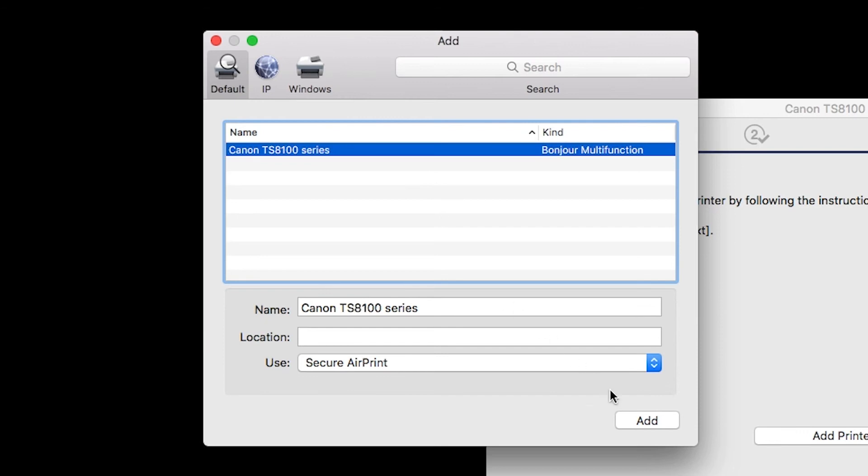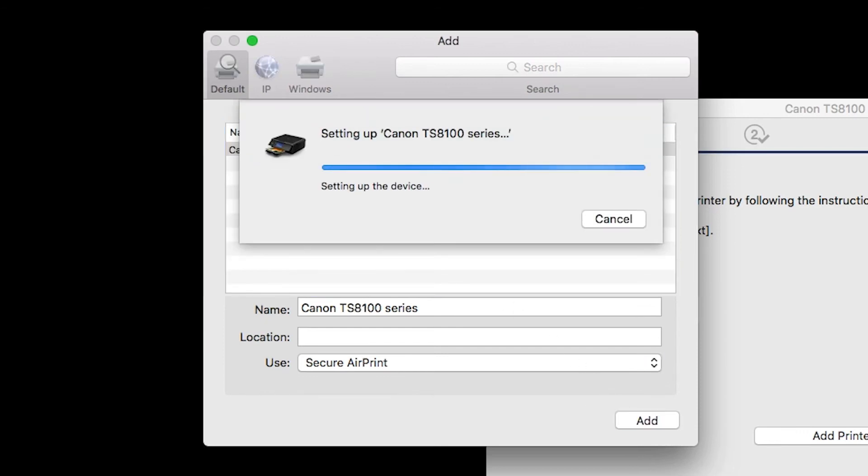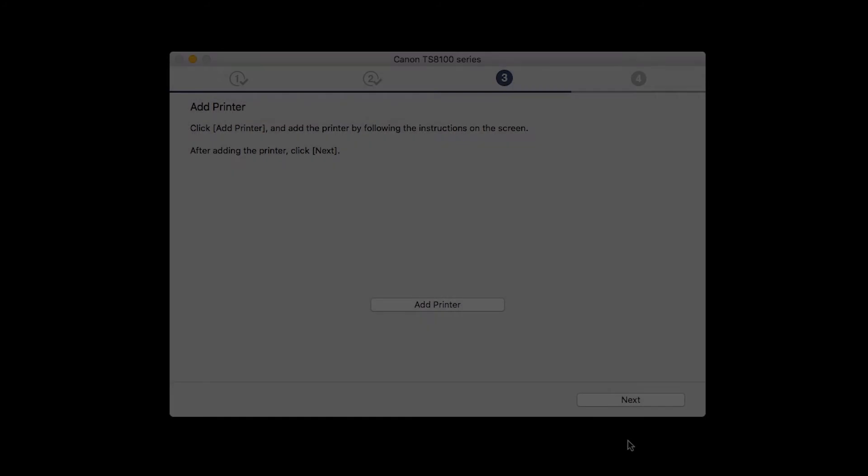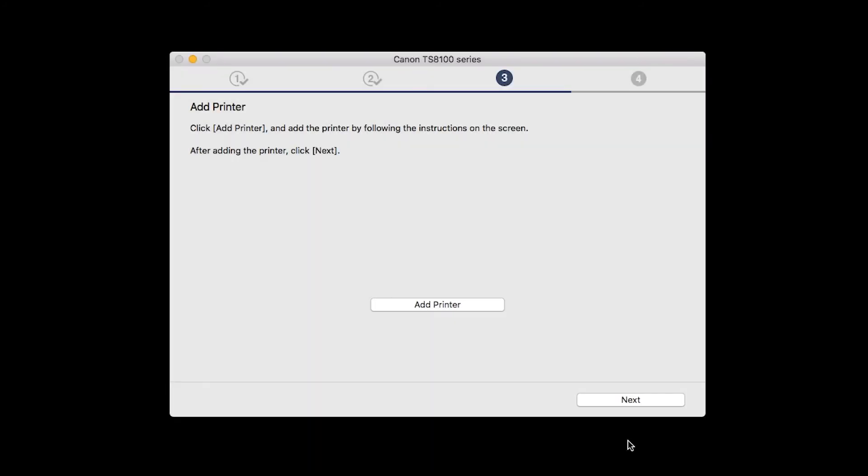Then, click Add. Once the printer is added, click Next.